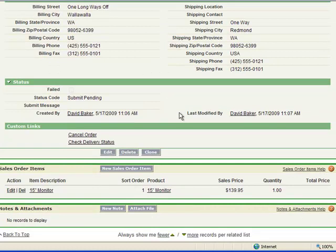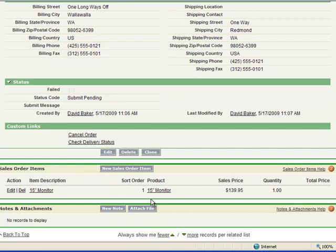Scrolling down a little bit further, we can see the status of this order as well as the item that we had added initially within that opportunity. Now sitting here in salesforce.com, I may not really know where my order is at other than I had submitted it to the BackOffice.